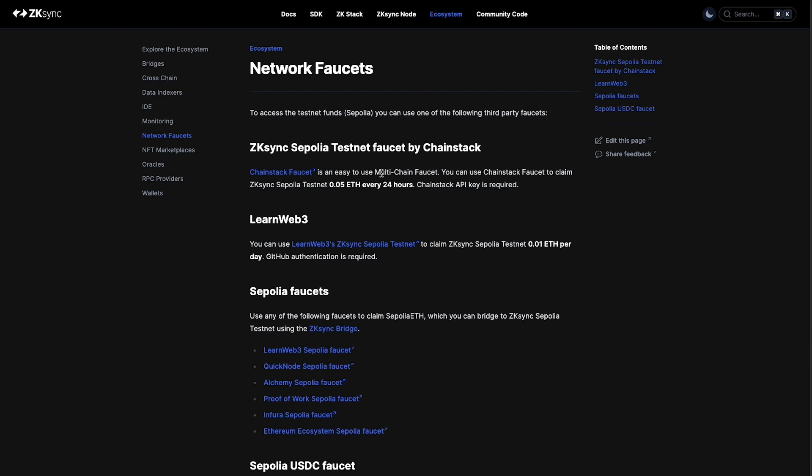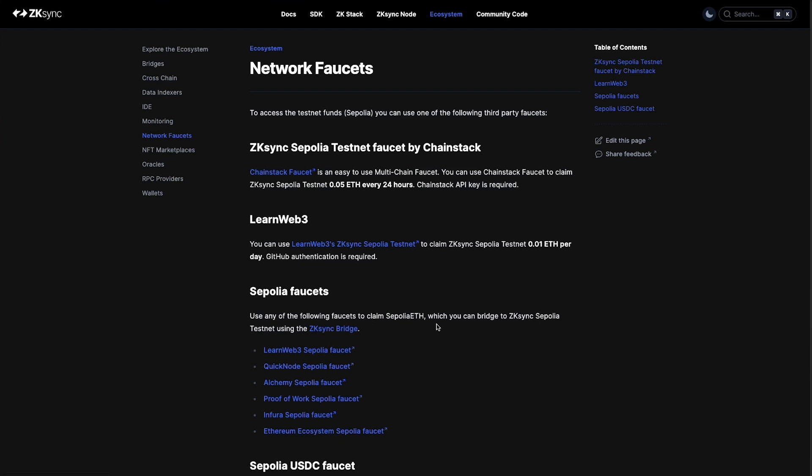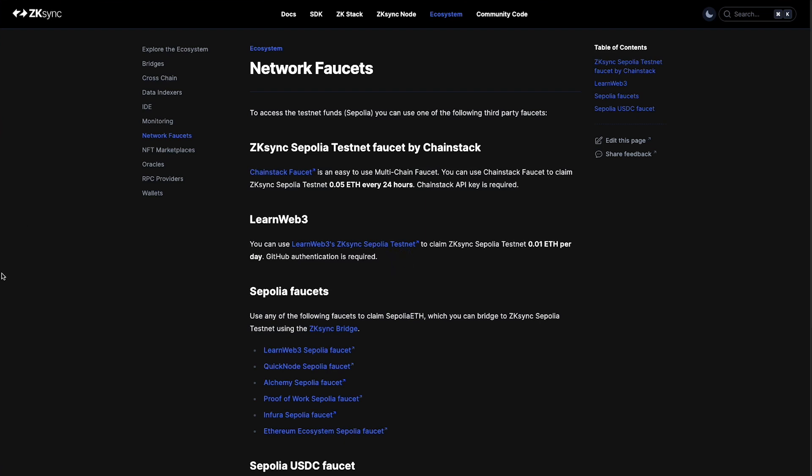This is going to give you Sepolia ETH directly on the ZK Sync testnets, and then we also have different options here for Sepolia faucets. This will give you Sepolia ETH on the Sepolia ETH network, and then we'll have to use the ZK Sync bridge to bridge it over from ETH Sepolia to ZK Sync Sepolia testnet. We're going to cover both options, a faucet and bridging, in this video. I'm going to use the LearnWeb3 option here.